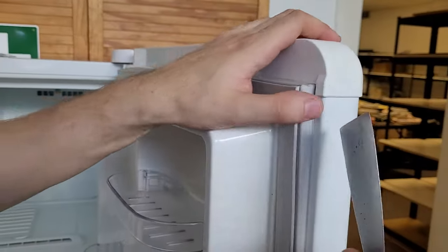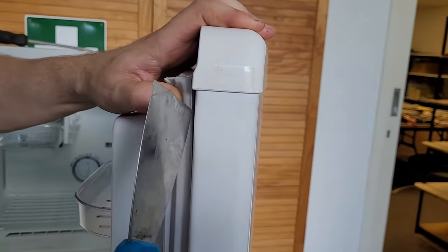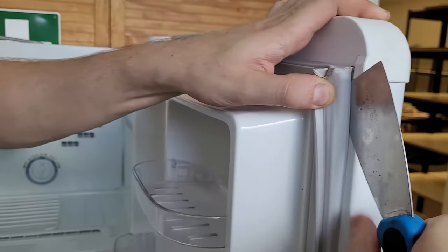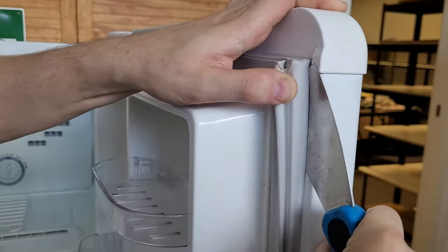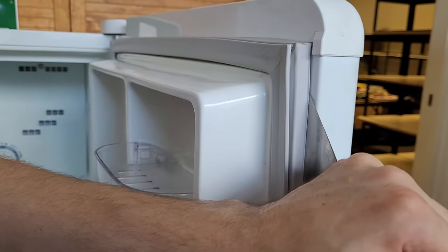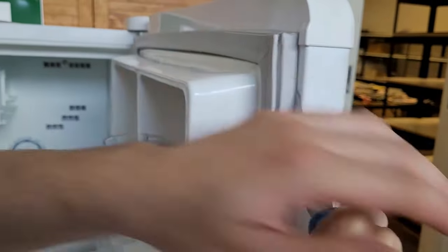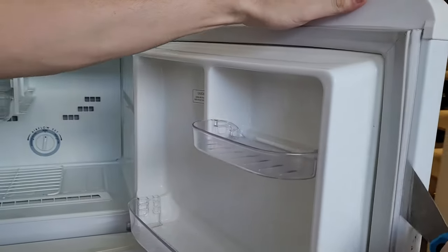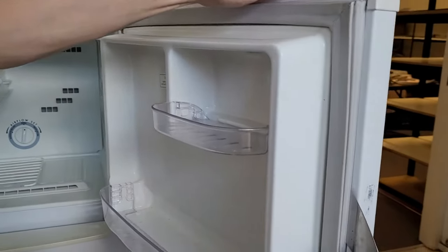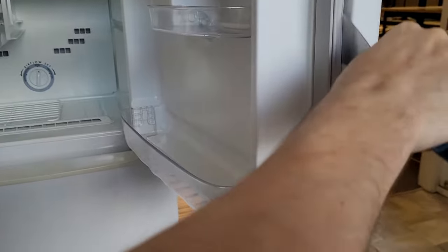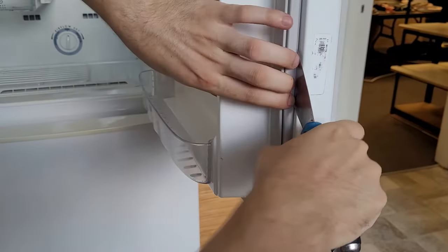And you get the putty knife just behind here where the seal is glued in. And you'll hear the glue or the styrofoam breaking as you pull the putty knife down. You can hear the styrofoam cracking.